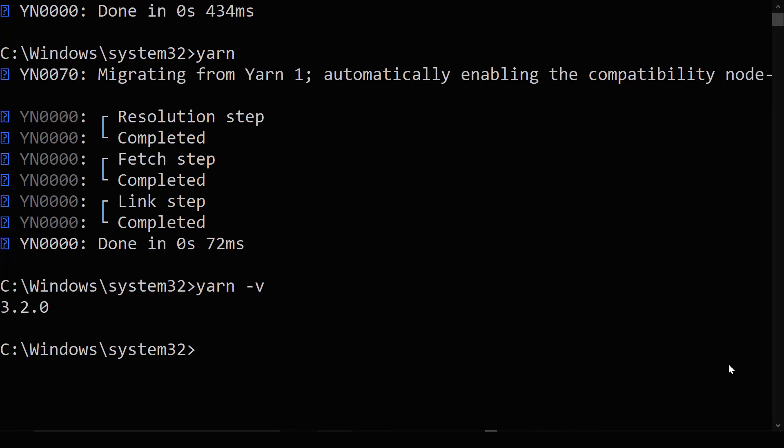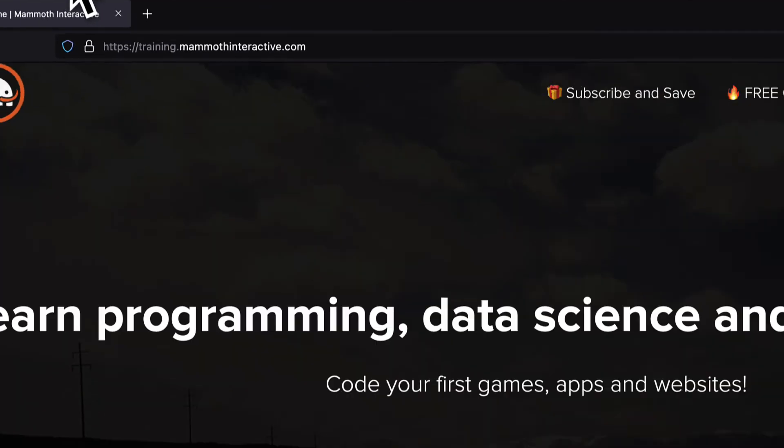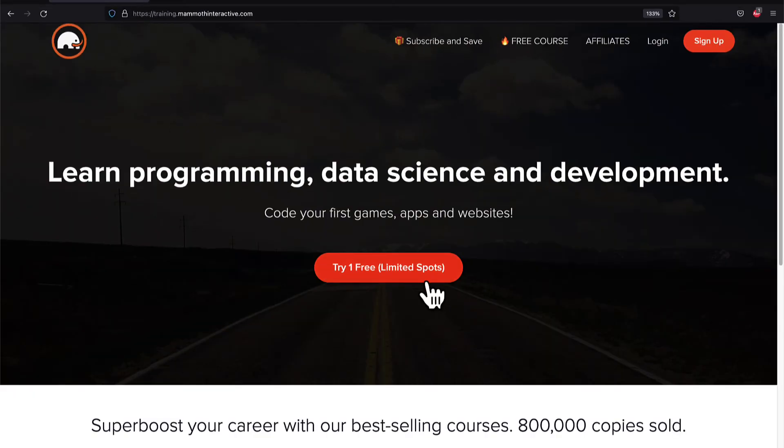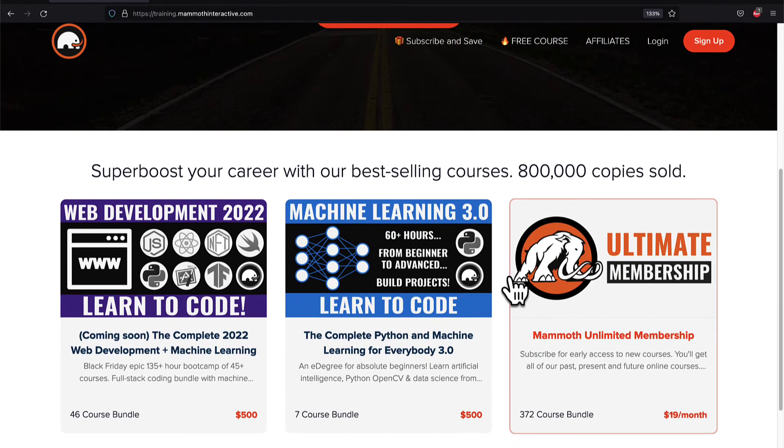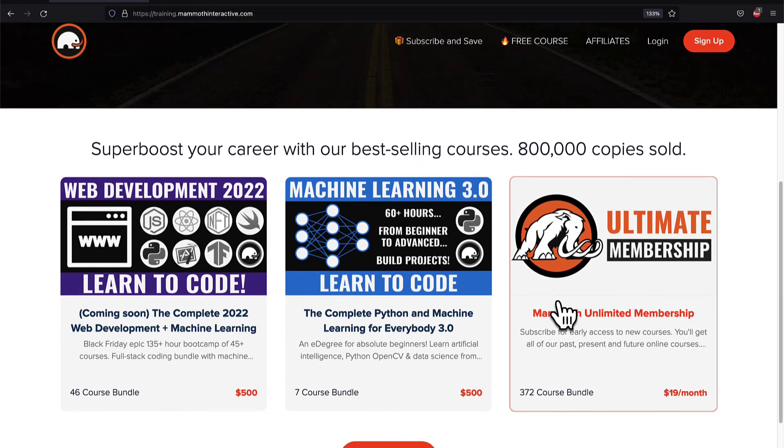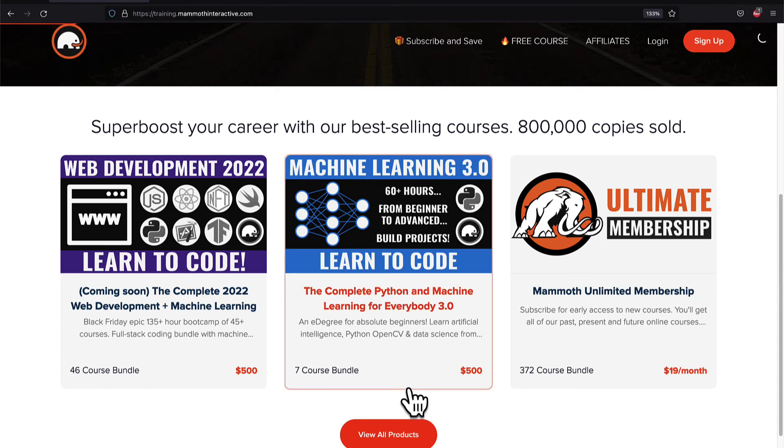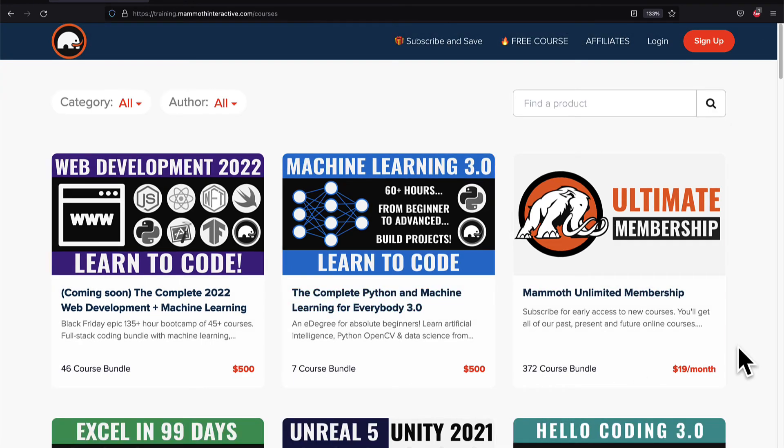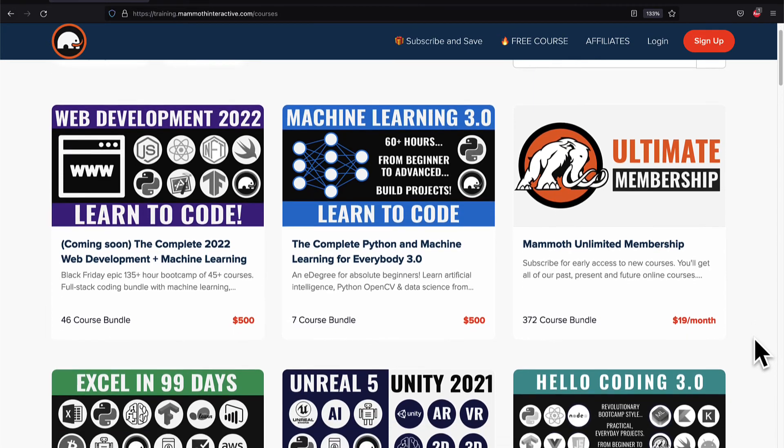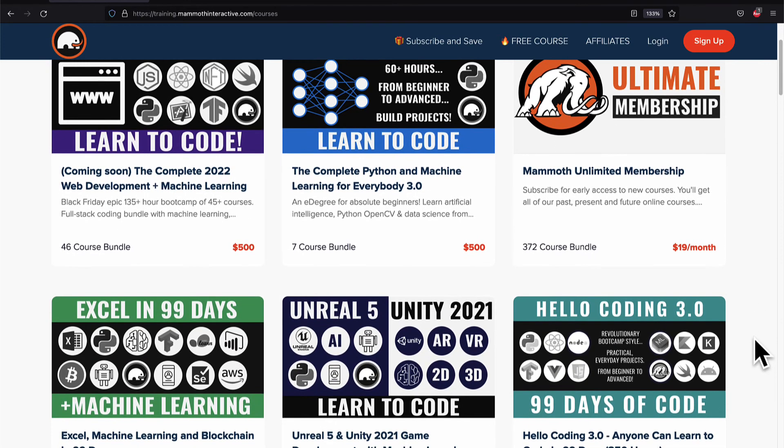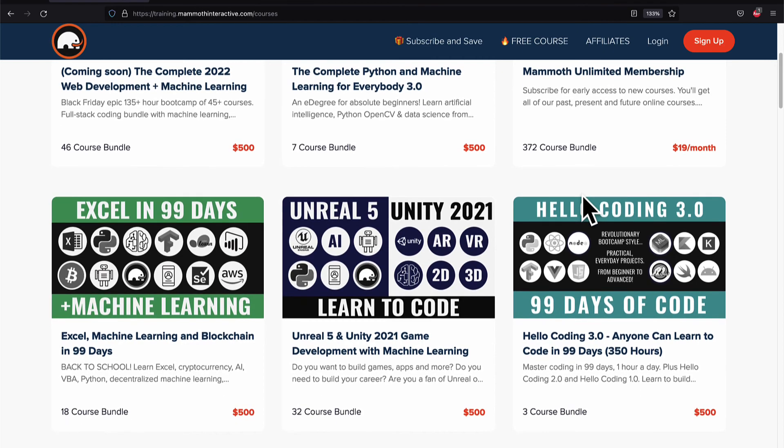So that is how you can install Yarn and update it on Windows. If you liked this video, then go to training.mammothinteractive.com. We have tons more content on blockchain, web development, machine learning, and much more. We also have a membership for just $19 a month where you can get access to our 372 course bundle and counting.